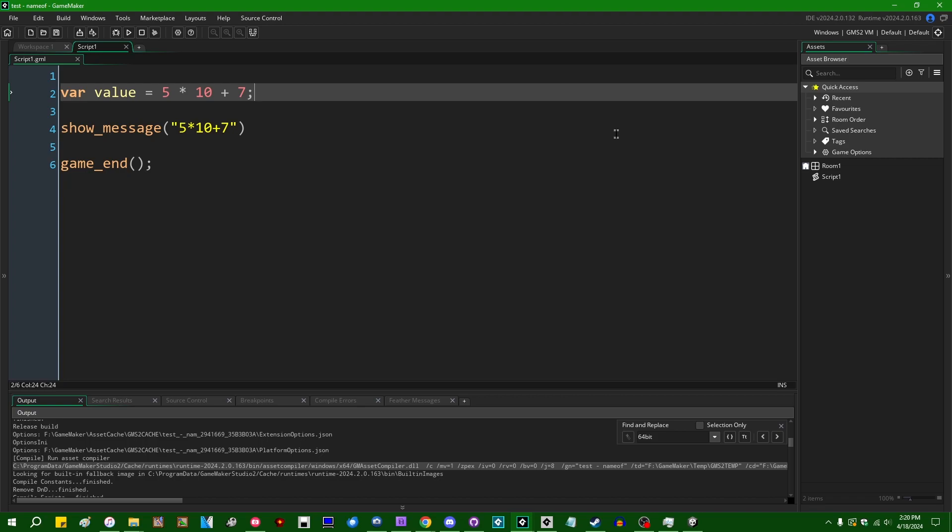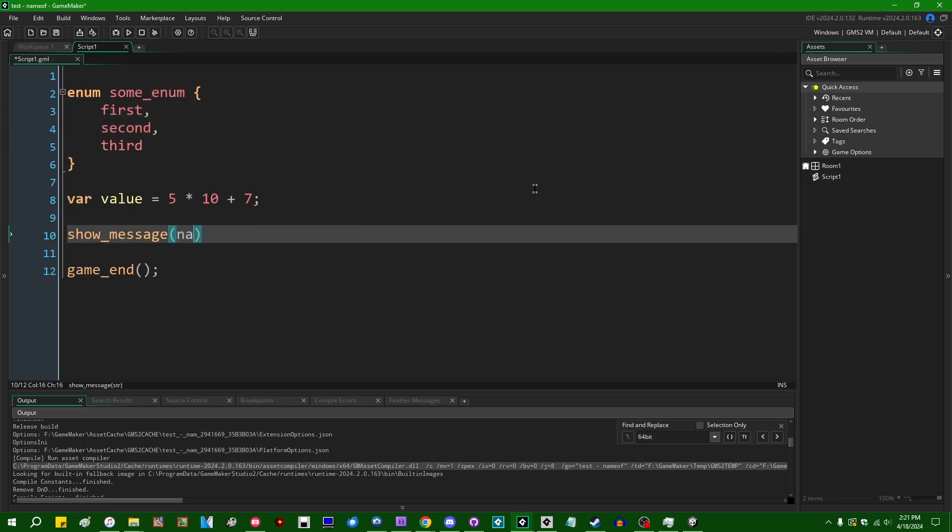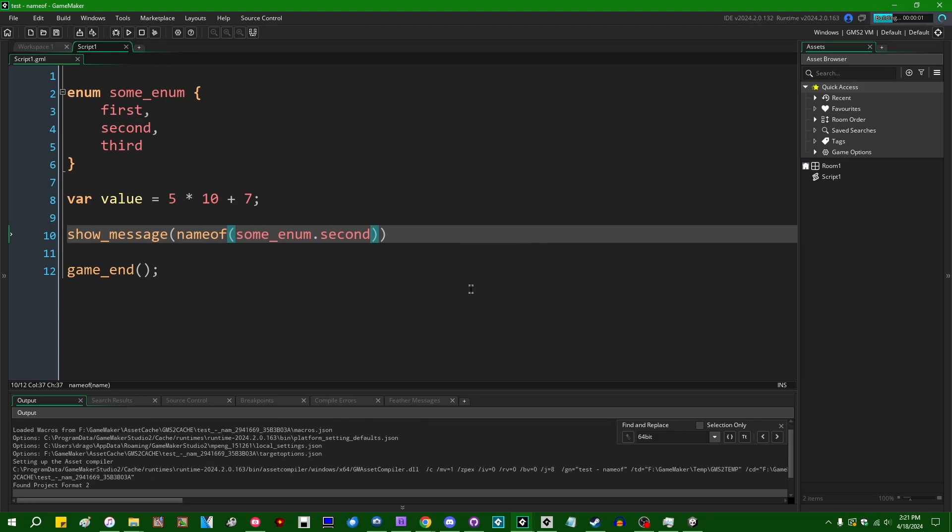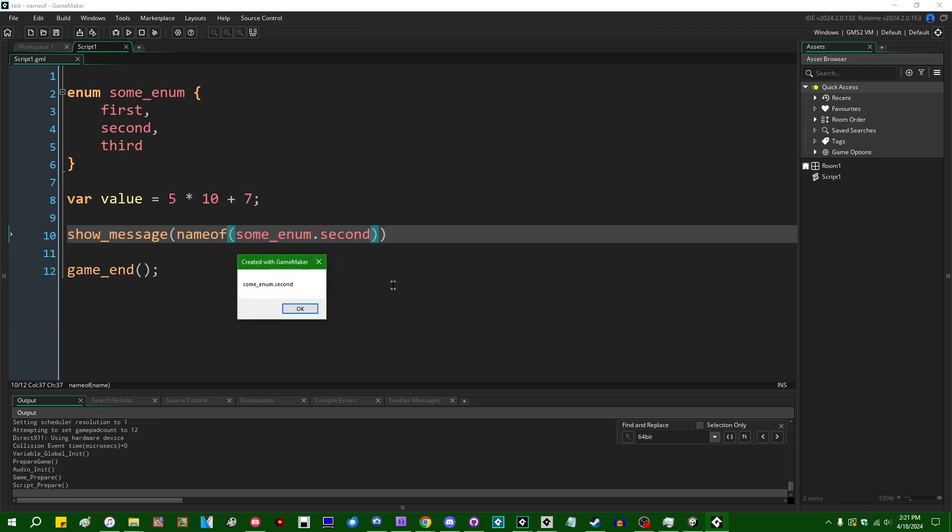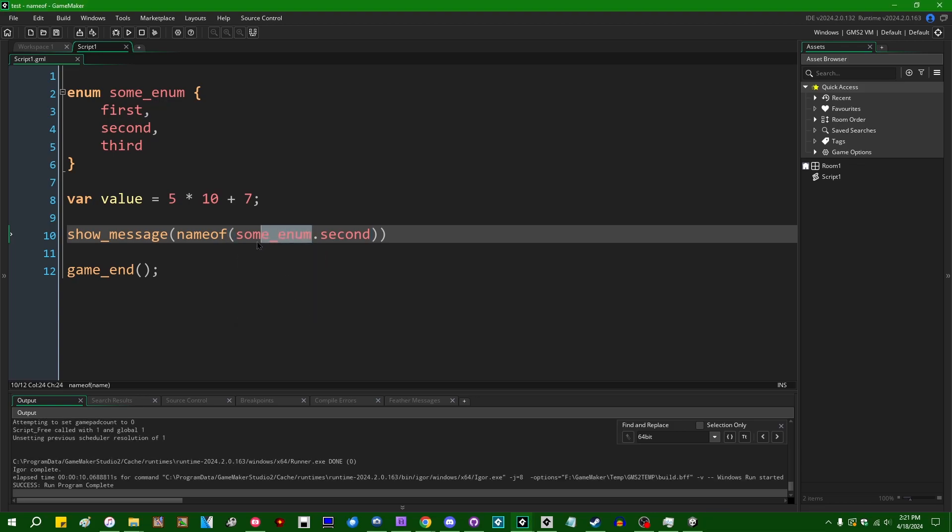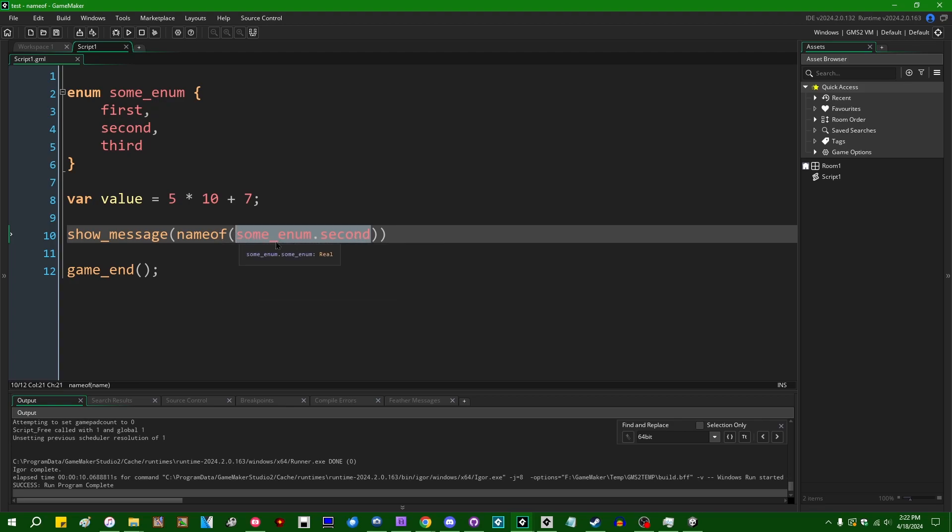Very early on when this was first added, I heard someone suggest that if you had something like an enum value like this, and if you wanted to do nameof—because getting the literal name of an enum and presenting it to the user or presenting it to the developer for debugging purposes is something that people have wanted in GameMaker since the stone age. If you wanted to print out the name of an enum, you could say nameof some_enum.second or whatever. And this will do exactly that. But generally speaking, when you're writing code and when you're using enums or anything of that sort, you're not actually literally referencing an enum like this.